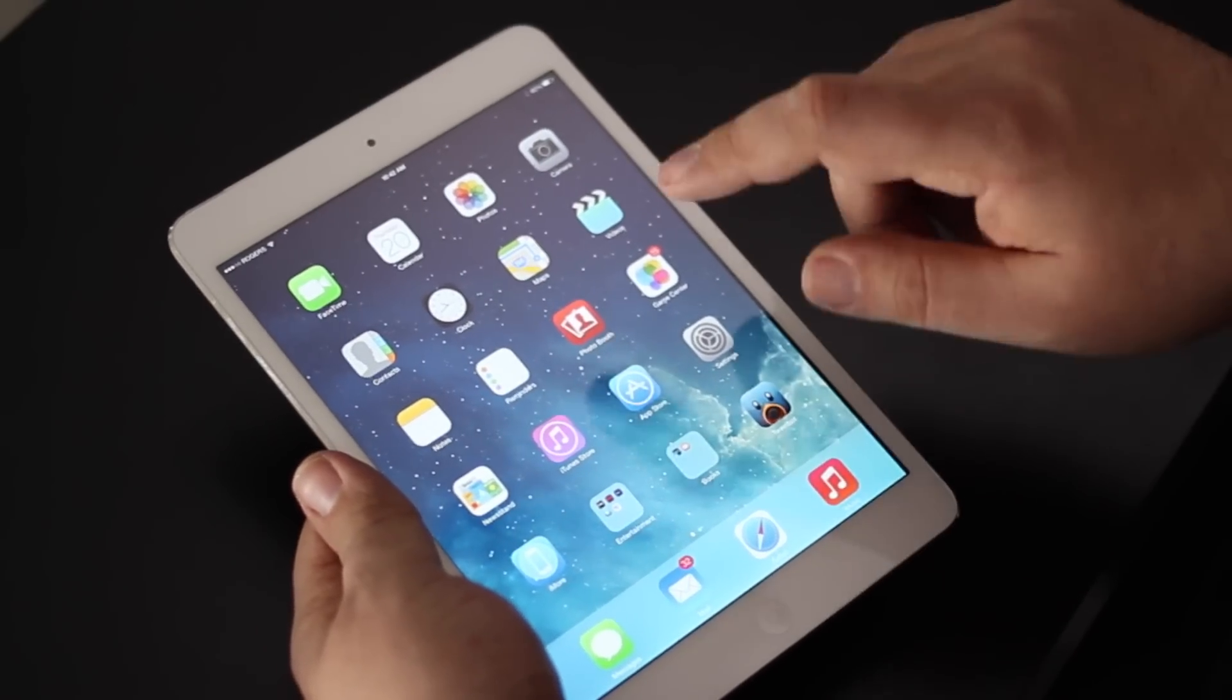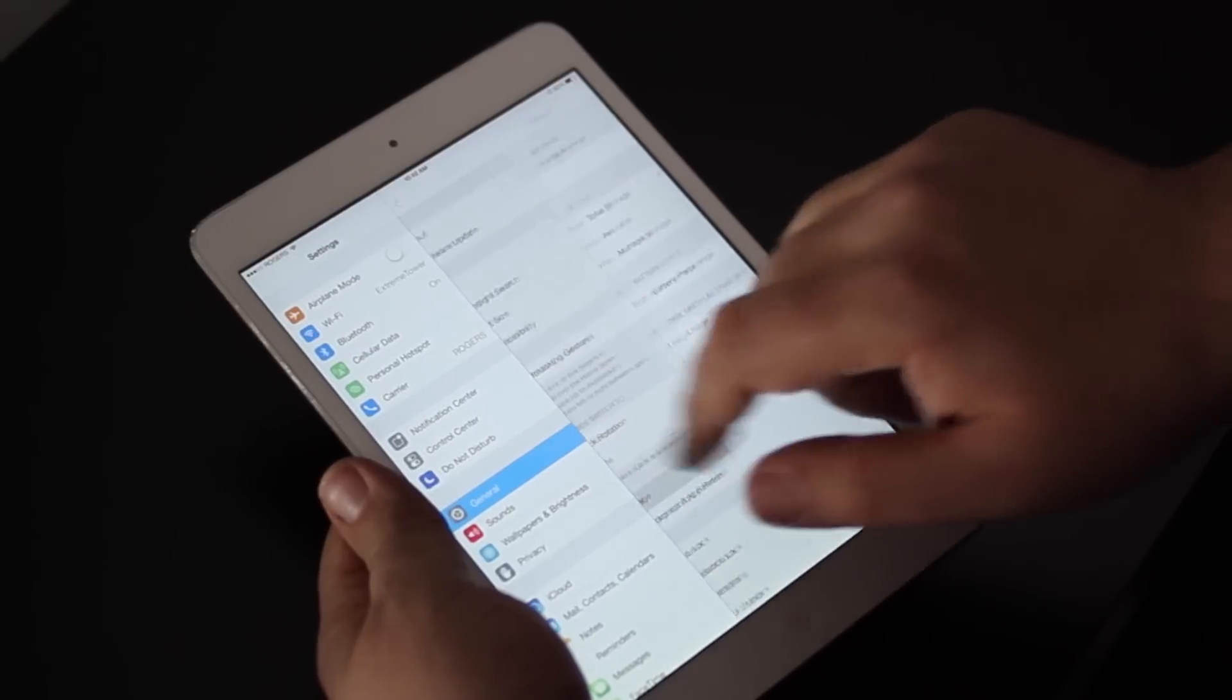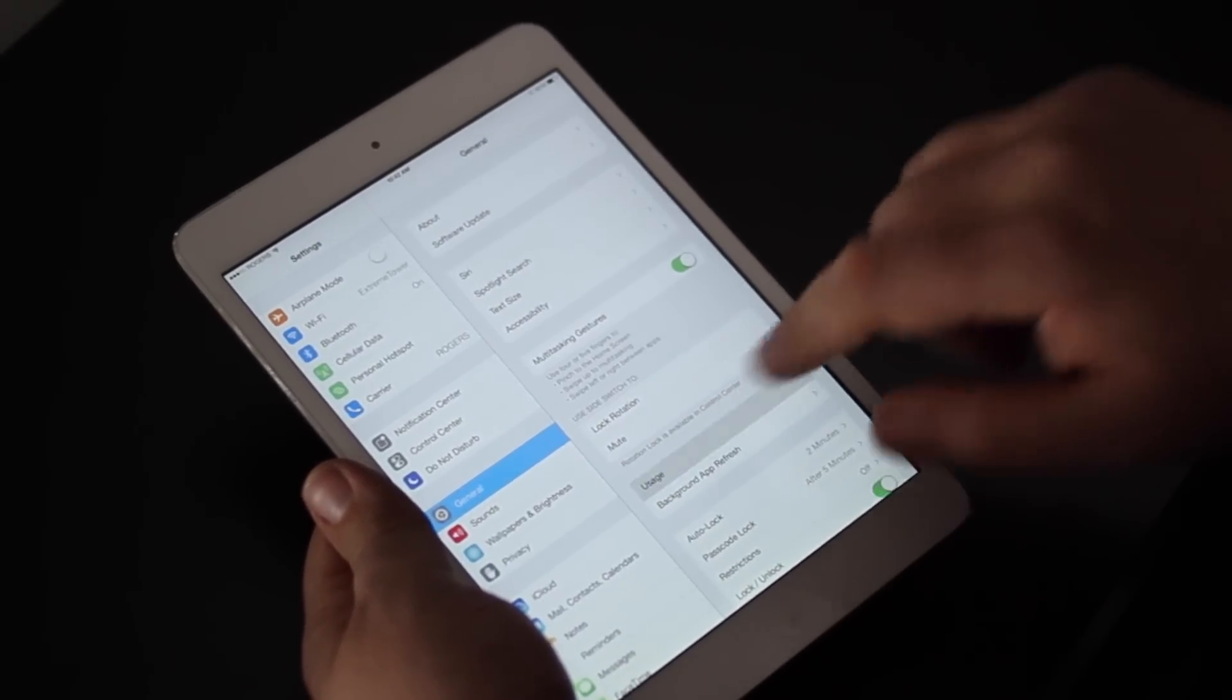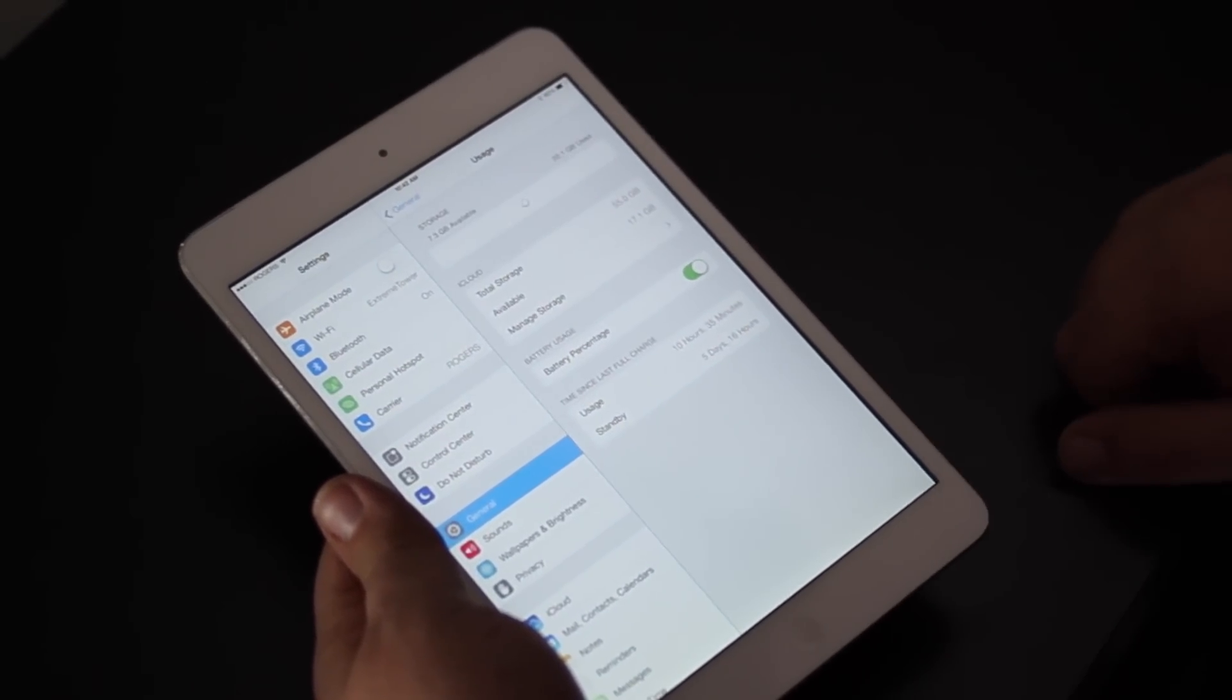You're going to go to Settings, then to General, then to Usage. It's going to take a minute to load.